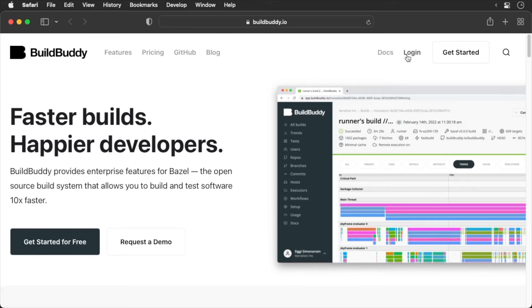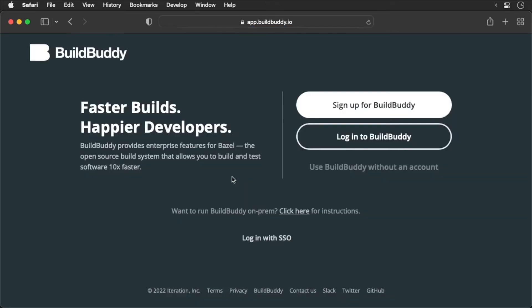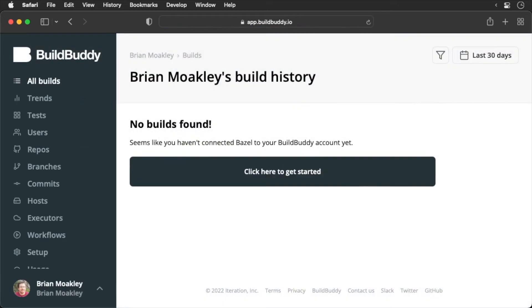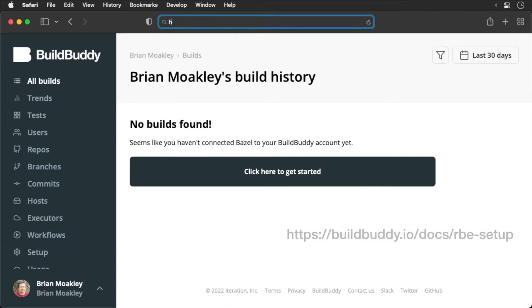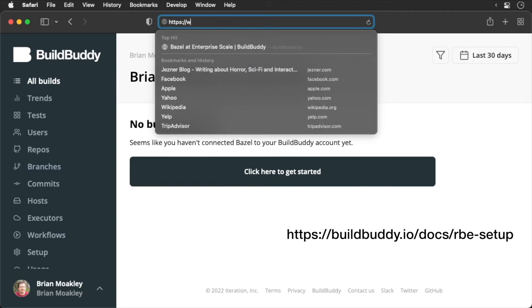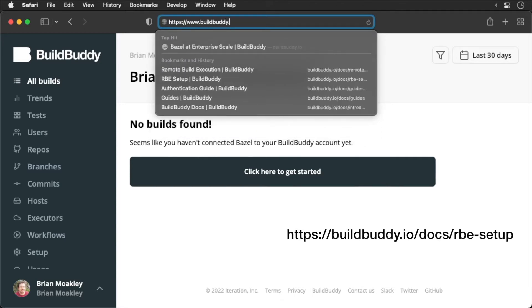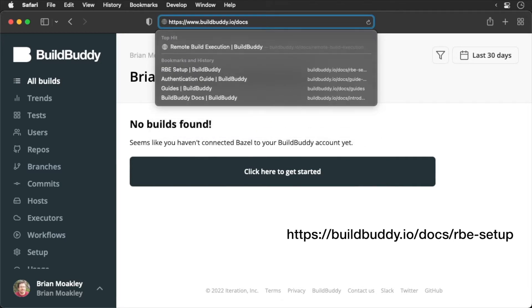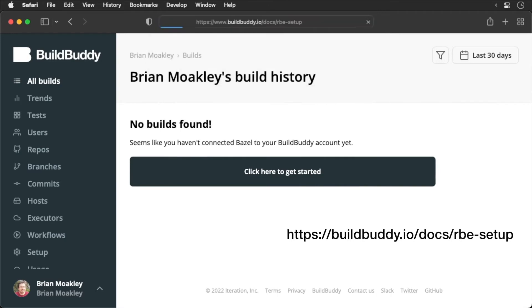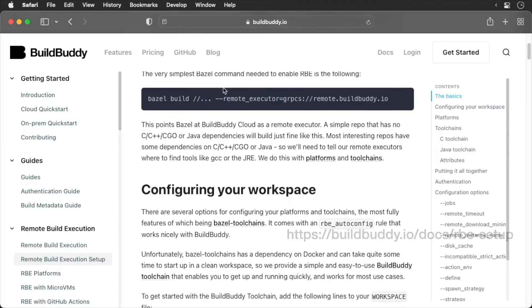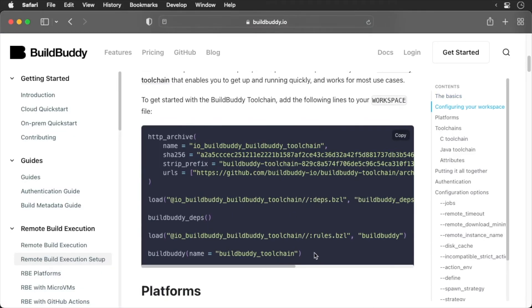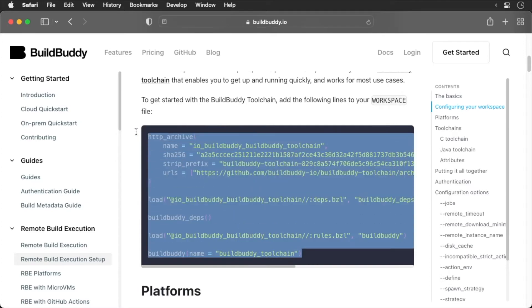Create a new account with BuildBuddy. Once you are up and running, we need to update our workspace. We need to add some specific BuildBuddy rules. Head over to the following. Scroll down to the BuildBuddy toolchain. Copy the code, then paste it into your workspace.